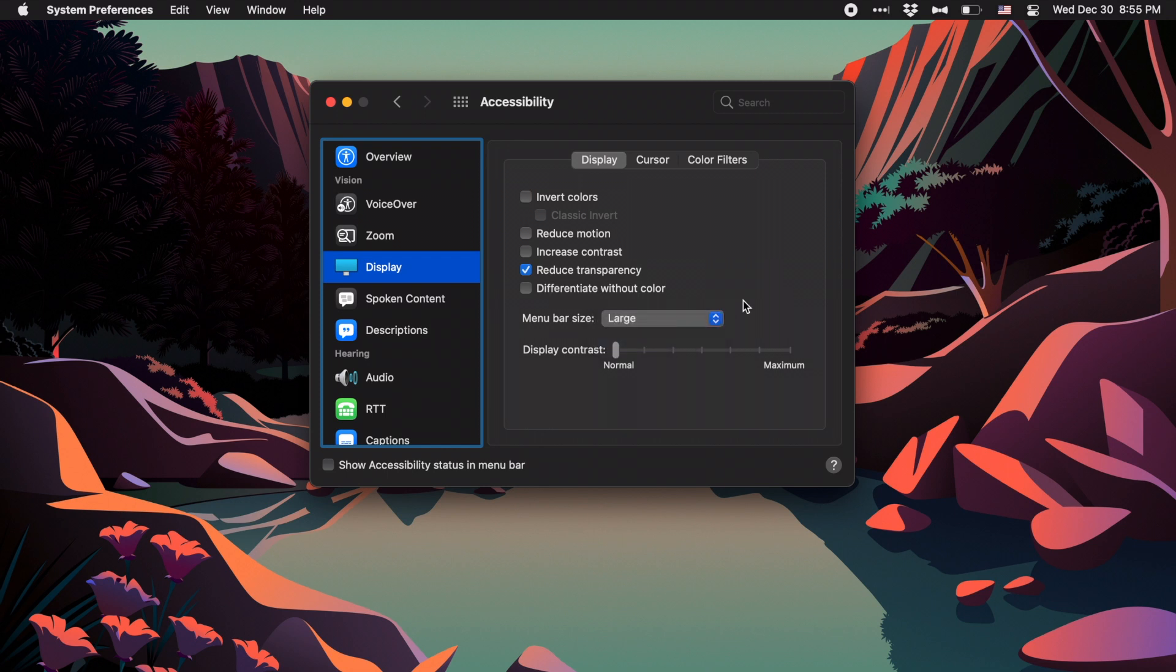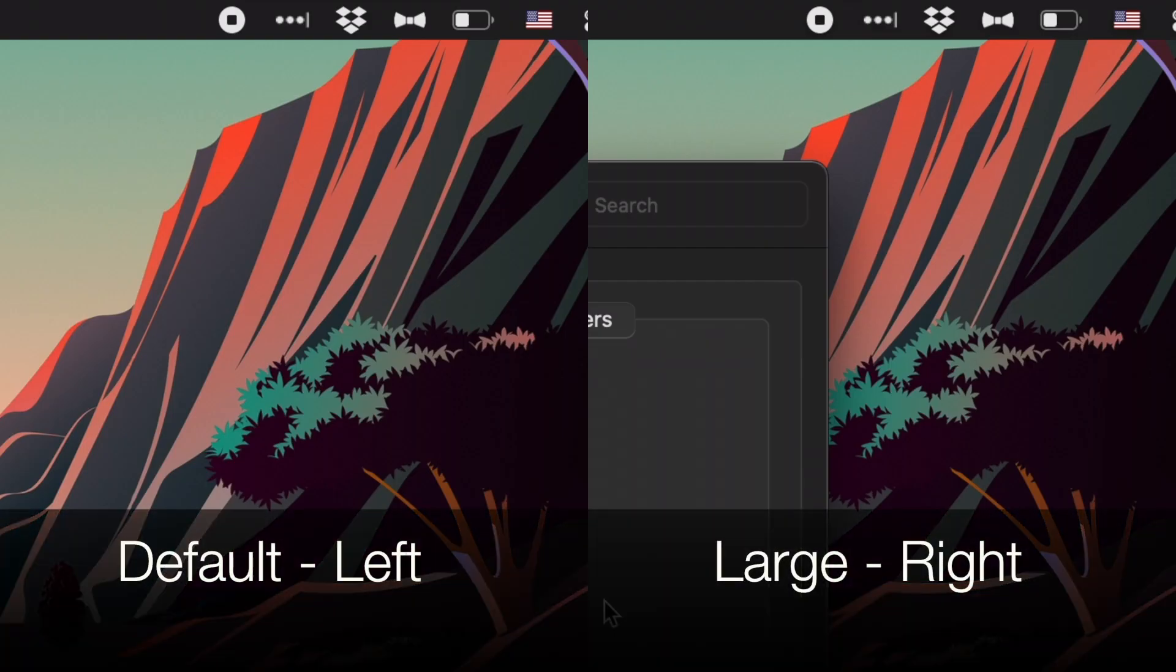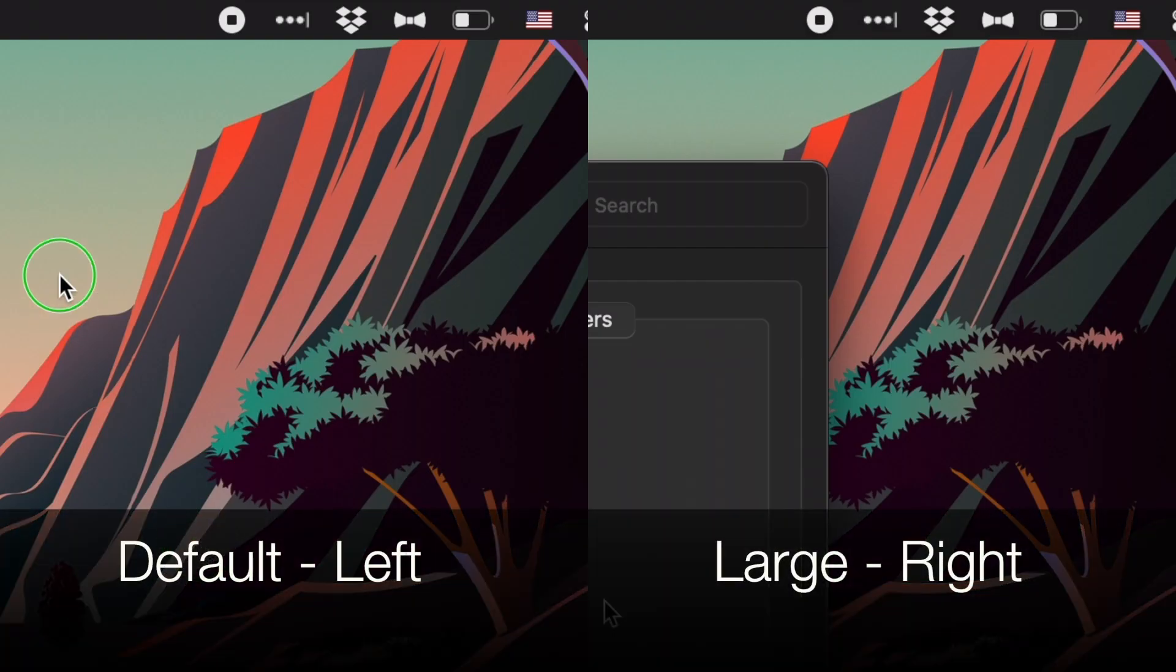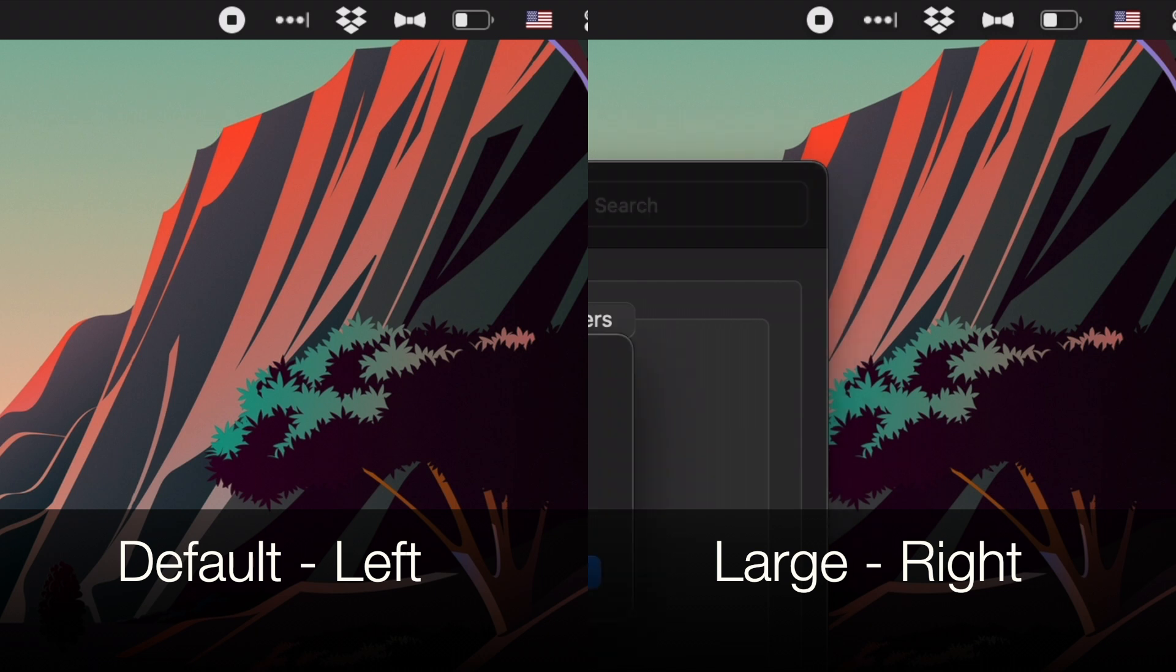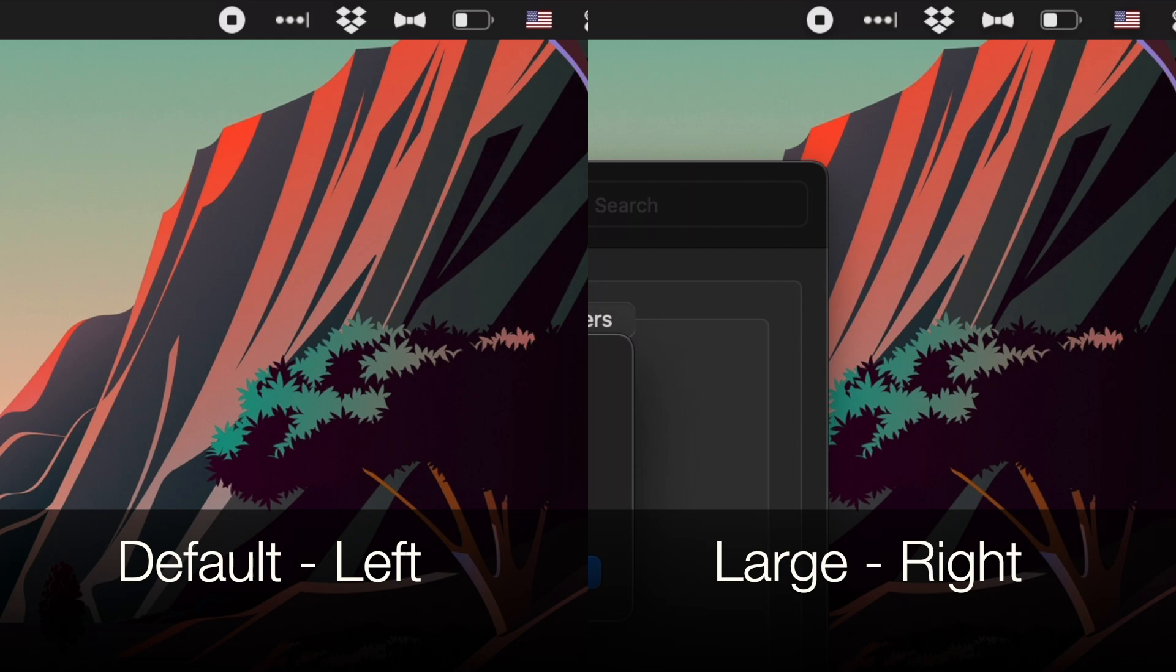You're going to have to reboot your Mac before it actually shows anything, but once you do, you can see that the size increase is marginal at best. I honestly had to go back and check my settings to make sure that I didn't reboot with the wrong setting in place. So just keep that in mind.